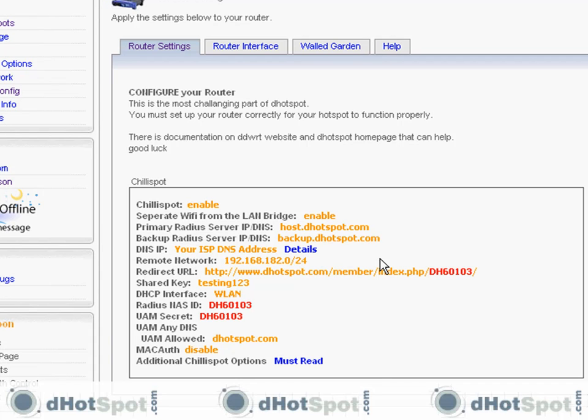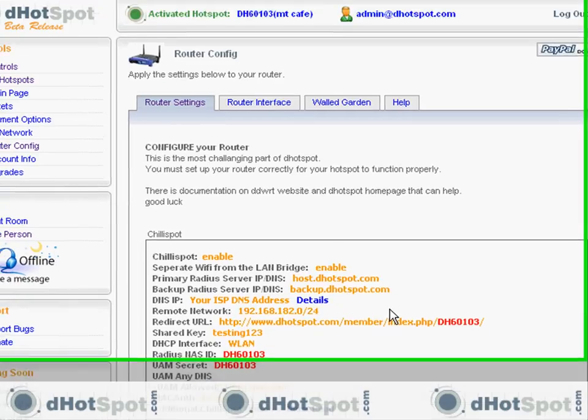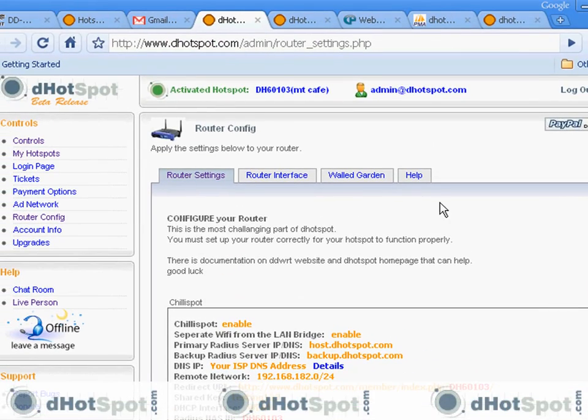We're going to go next to the homepage, where there's information about setting up your router. Let's go back to the homepage.